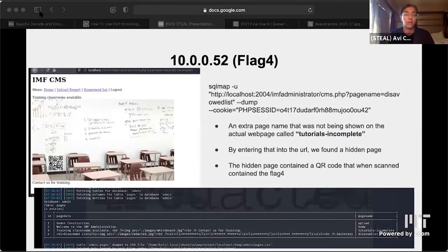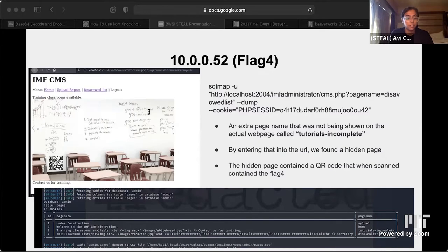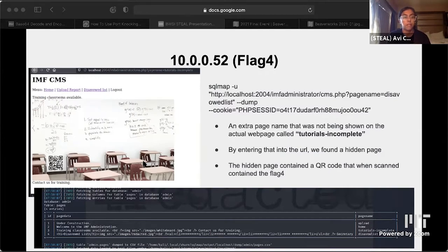To get flag four, we accessed the database using SQL map, a tool used to access databases and specifically file systems. We noticed that in the database there was a secret page — training classrooms — not displayed on the IMF webpage. We changed the URL to add 'tutorials-incomplete' at the end, and a new pop-up page appeared with a QR code. Scanning the QR code showed us the decoded version of flag four.